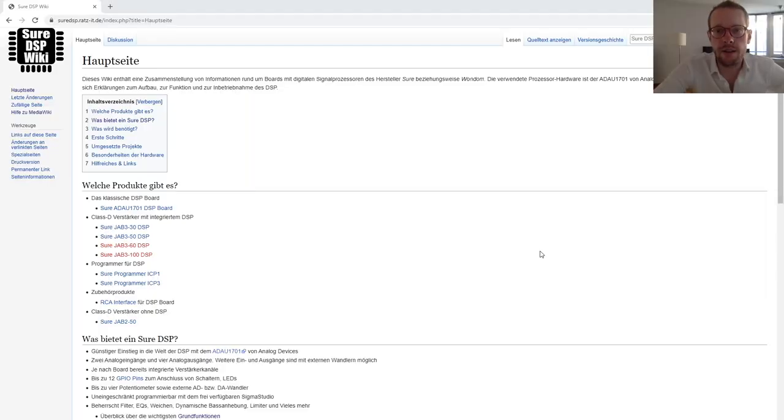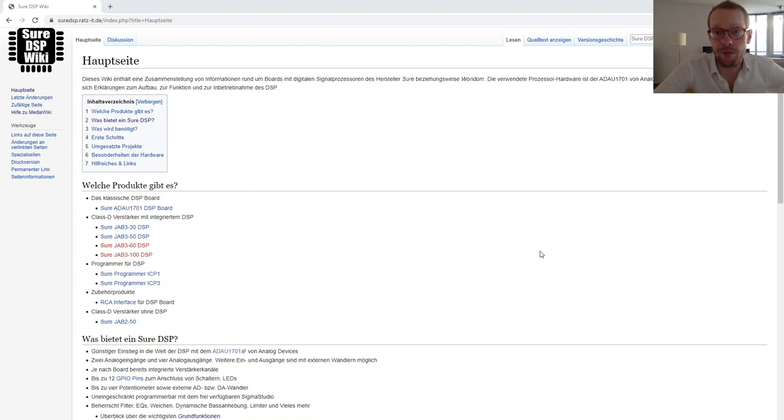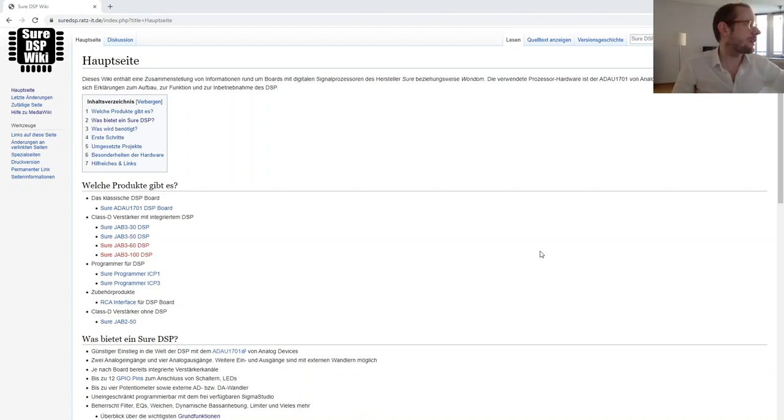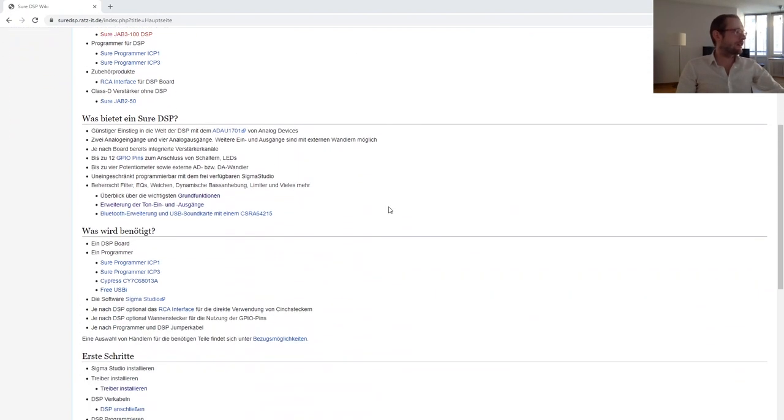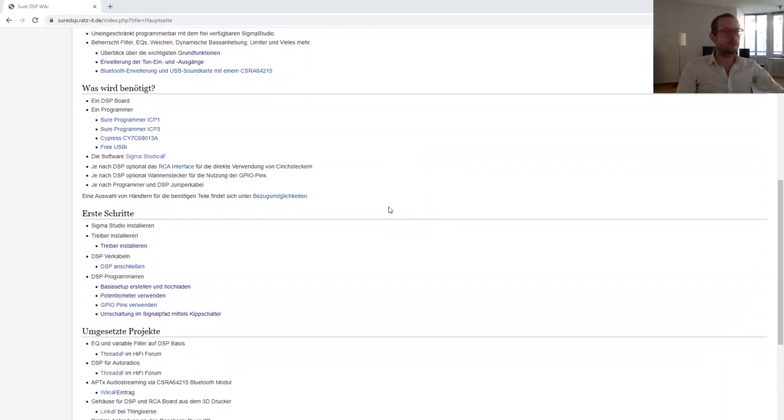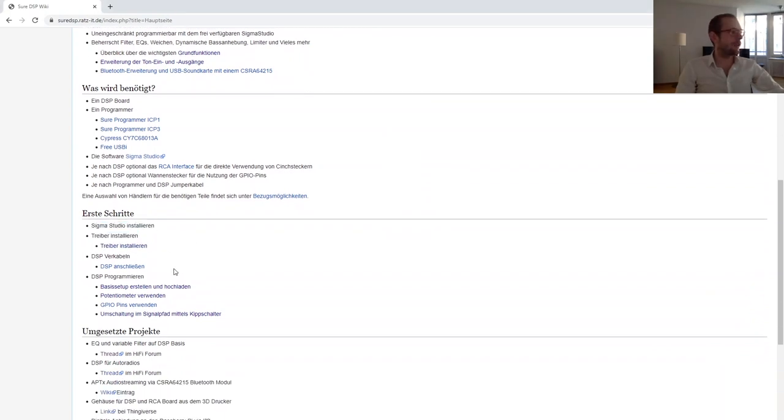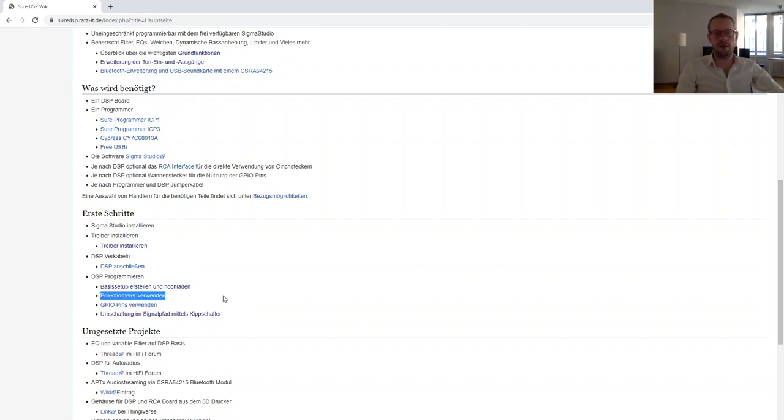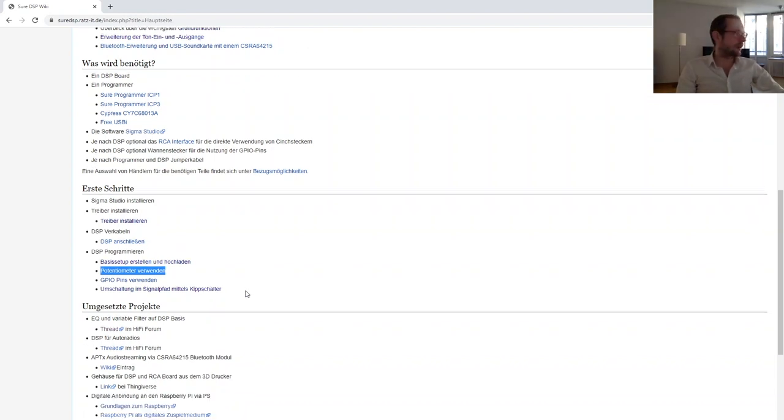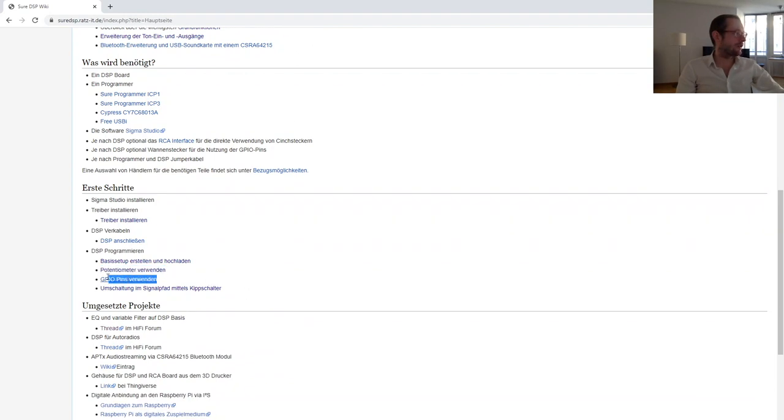There is really good documentation for this DSP board on the internet, but unfortunately everything is in German. On the starting page you can find documentation on how to install the drivers, how you can connect the DSP, how you can make your base setup, how to use the potentiometers for controlling internal signal processing, and how to use the GPIOs.